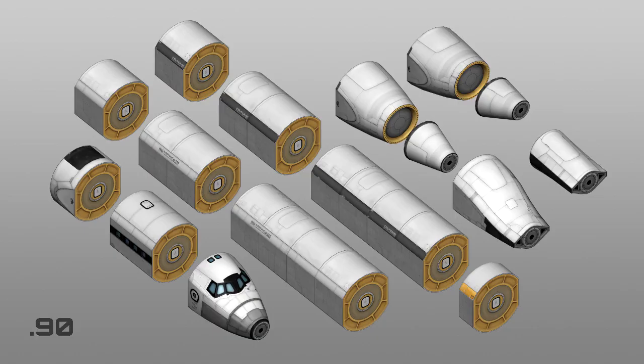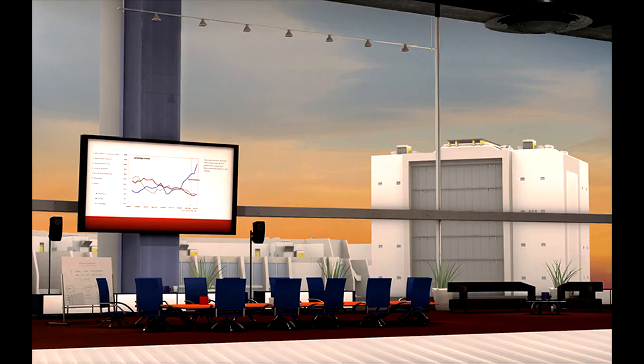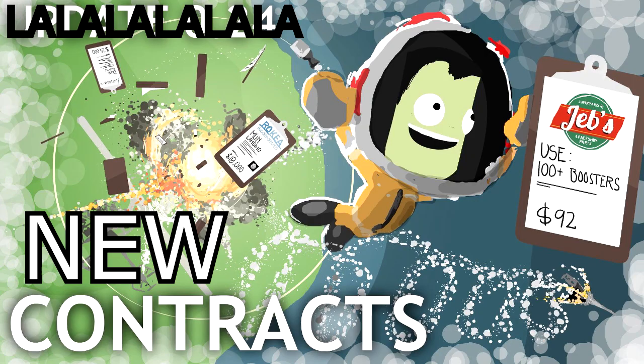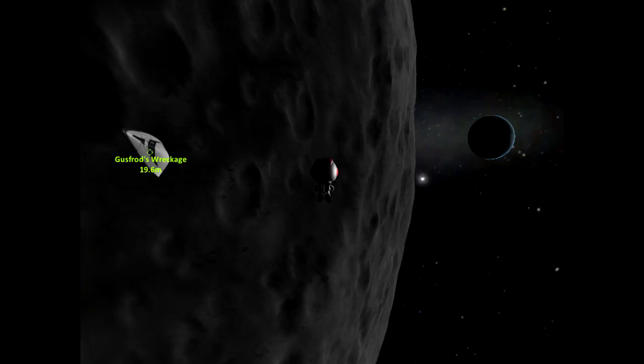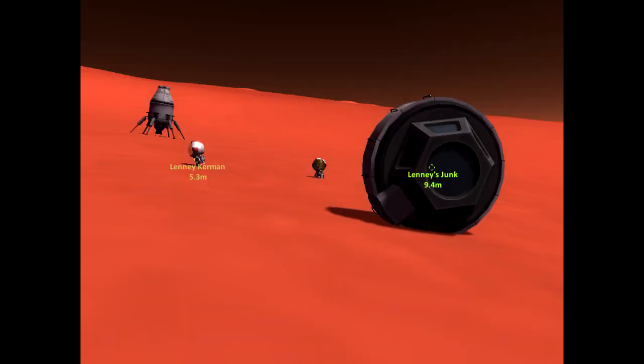Along with these changes, all parts have been rebalanced along with Career Mode itself, offering a number of new contracts including space tourism and recovery contracts, which are like a more varied version of the Rescue a Kerbal in Orbit contracts, with a twist.